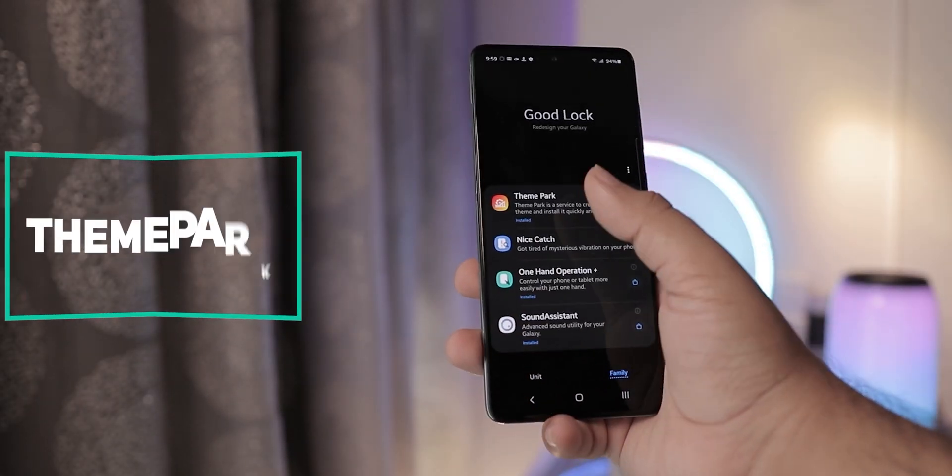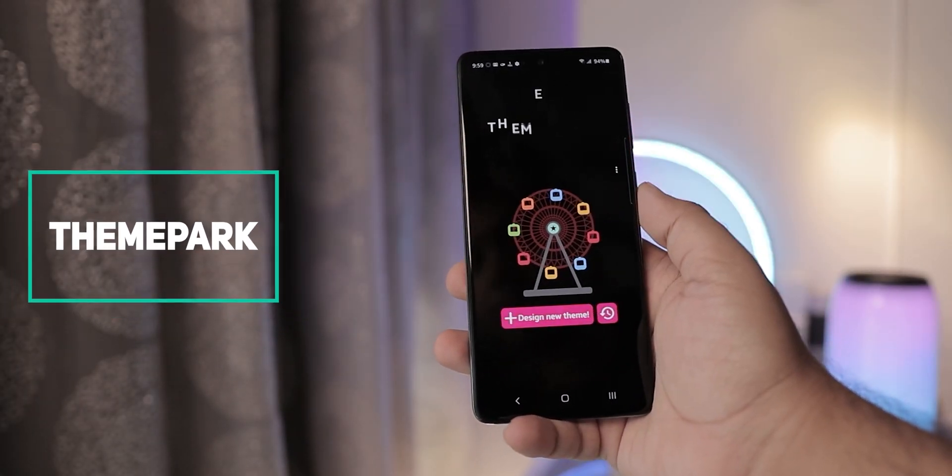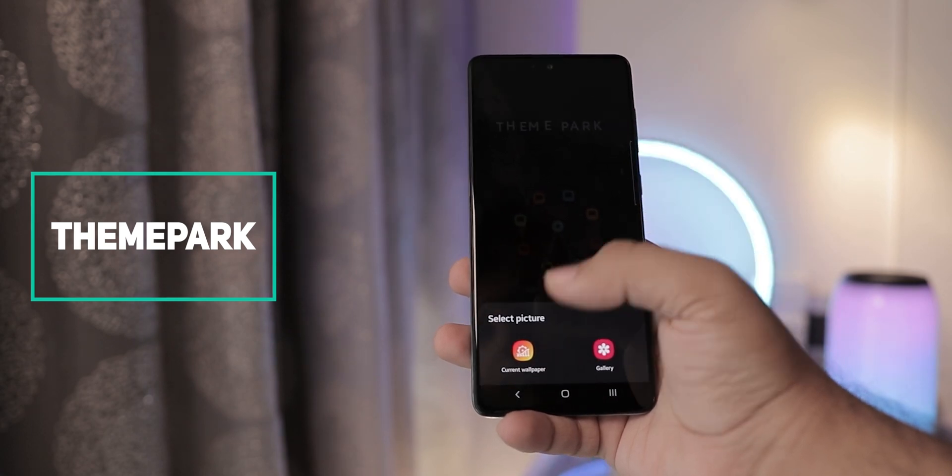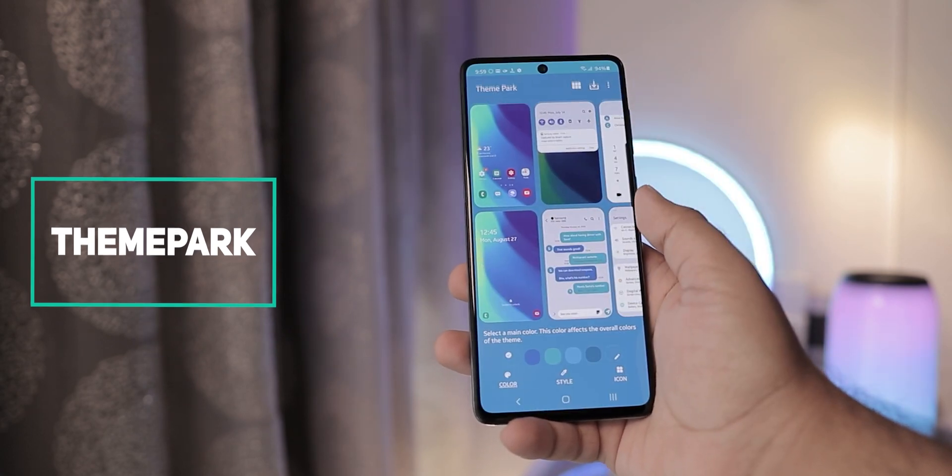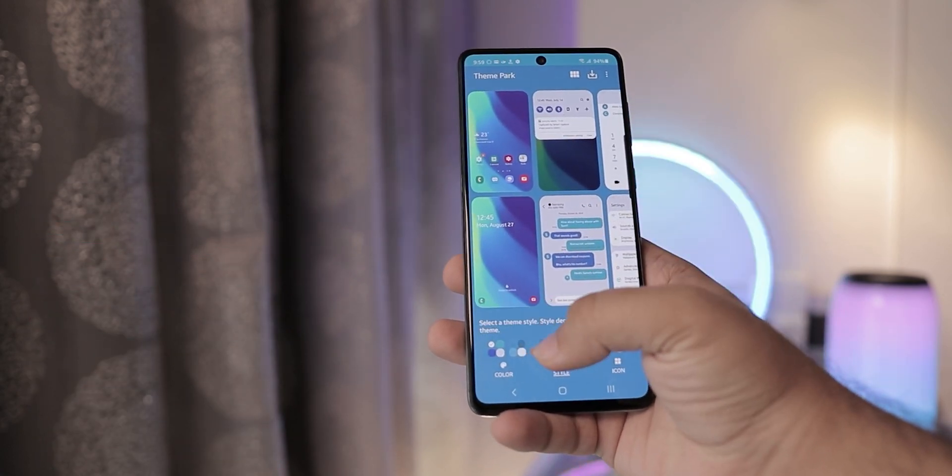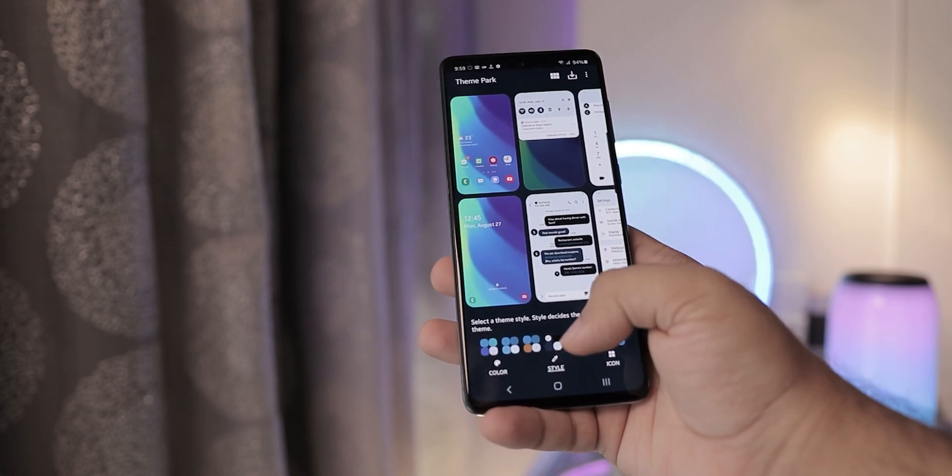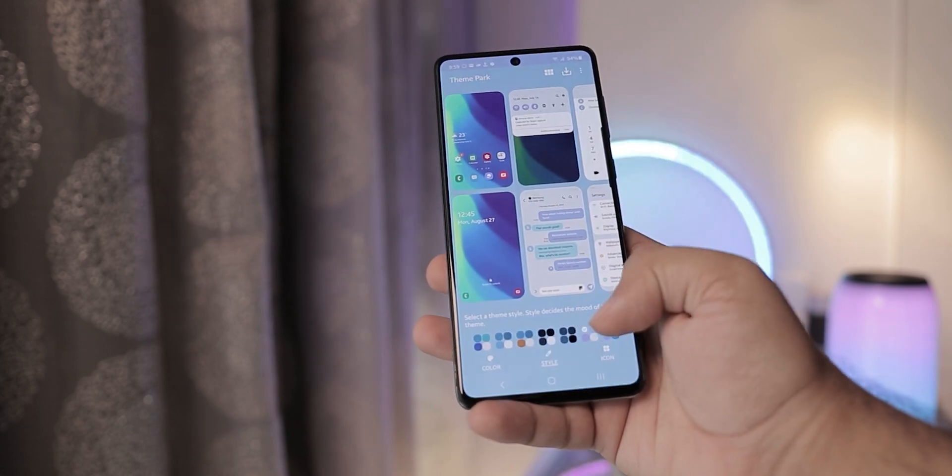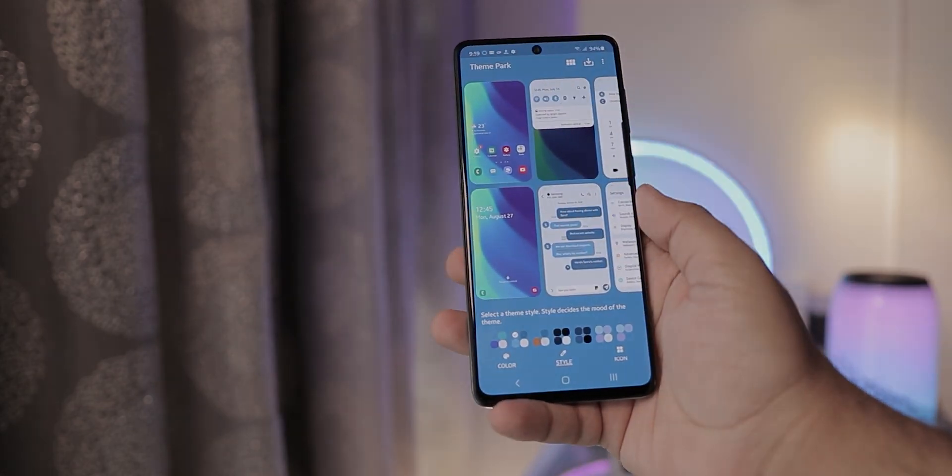Theme Park lets you make your own themes based on your wallpaper or any image in your gallery. There are loads of options to ensure that the theme is exactly as you envisioned it.